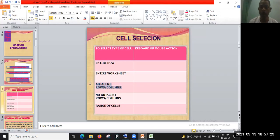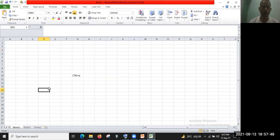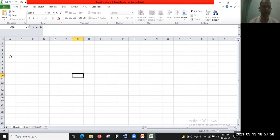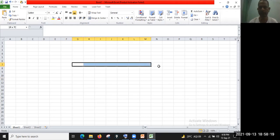Now, adjacent rows and columns — how can we select adjacent rows and columns? Simply click on the first row or column, then hold down the Shift key and select the last row or column. I'm going to select adjacent columns — hold down the Shift key and select the last column. This way we can select from column G to M, selecting adjacent rows and columns.